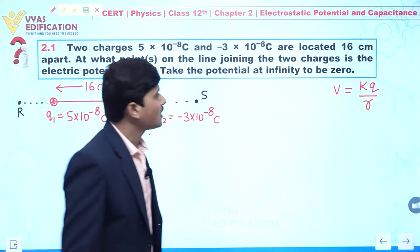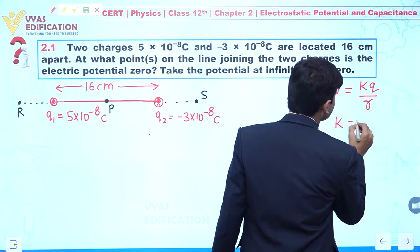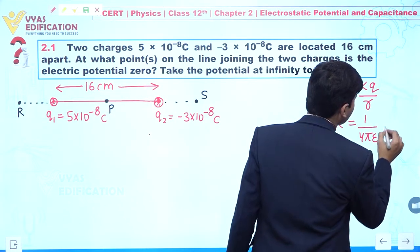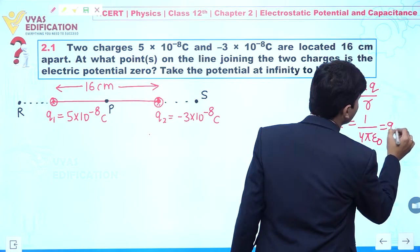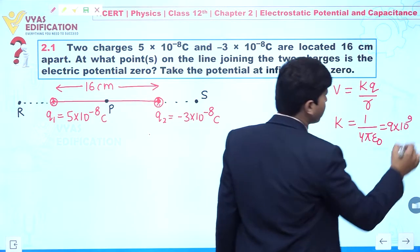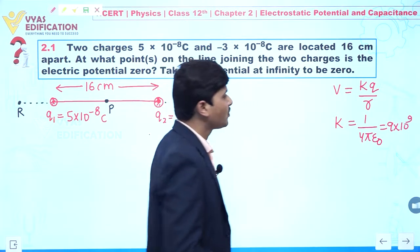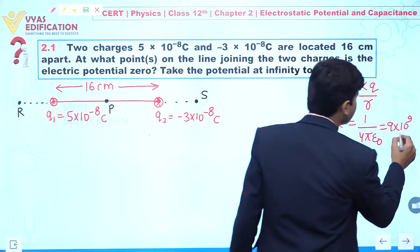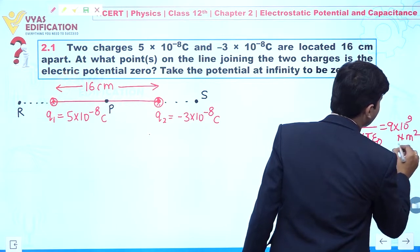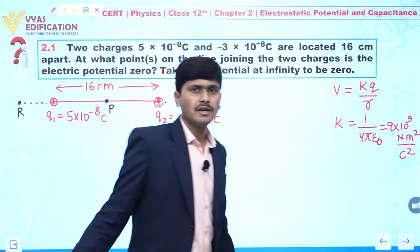The value of K is 1/(4πε₀), which equals 9 × 10⁹ Newton meter squared per Coulomb squared.